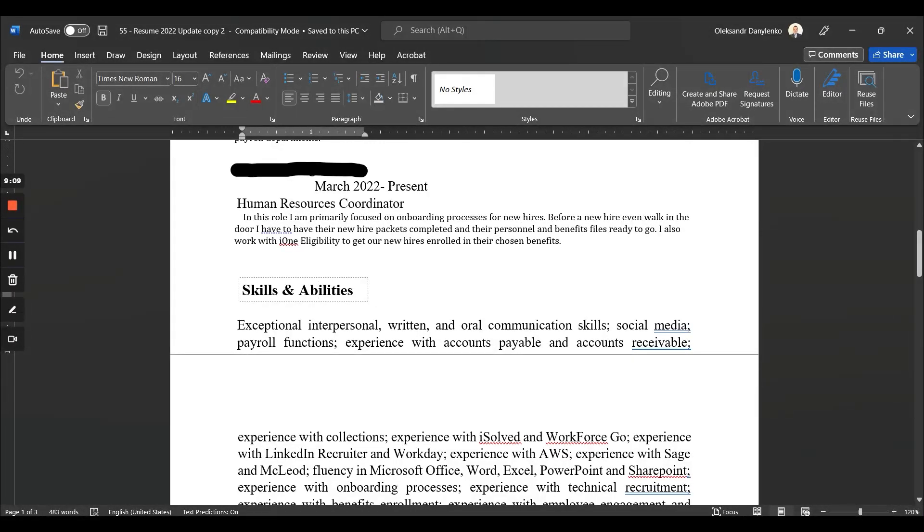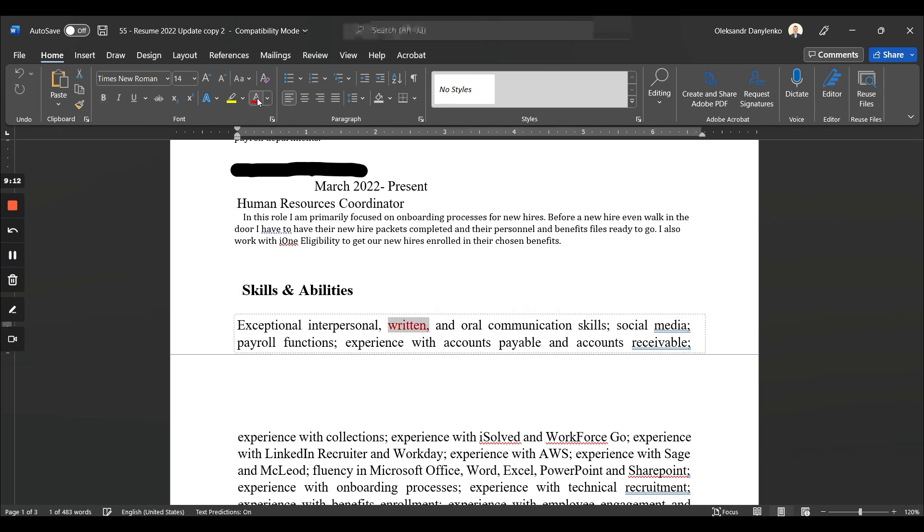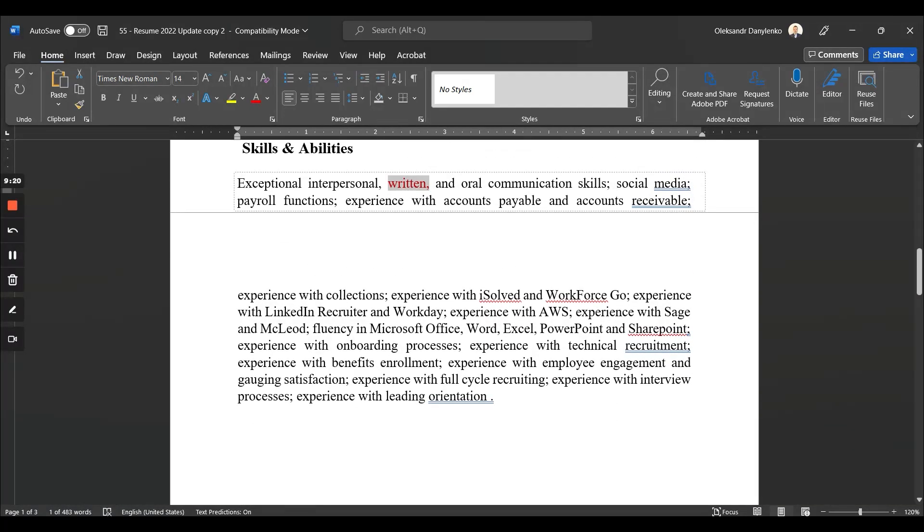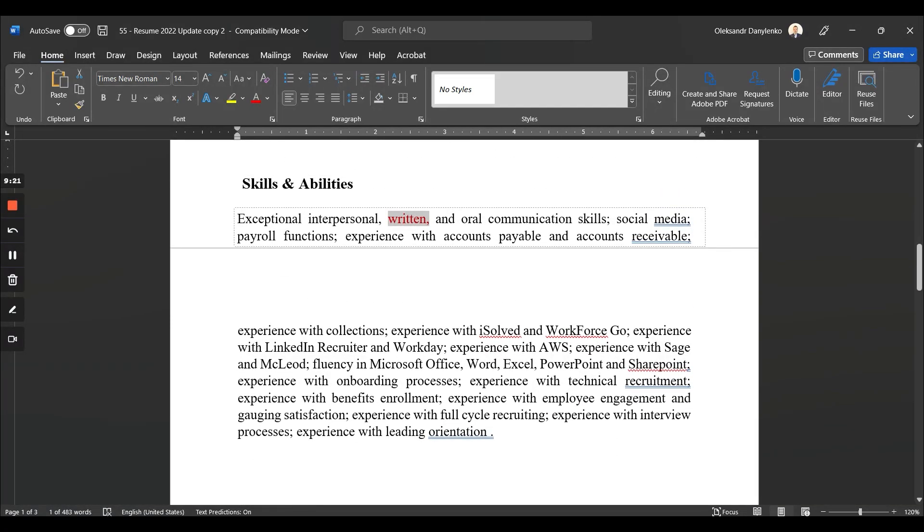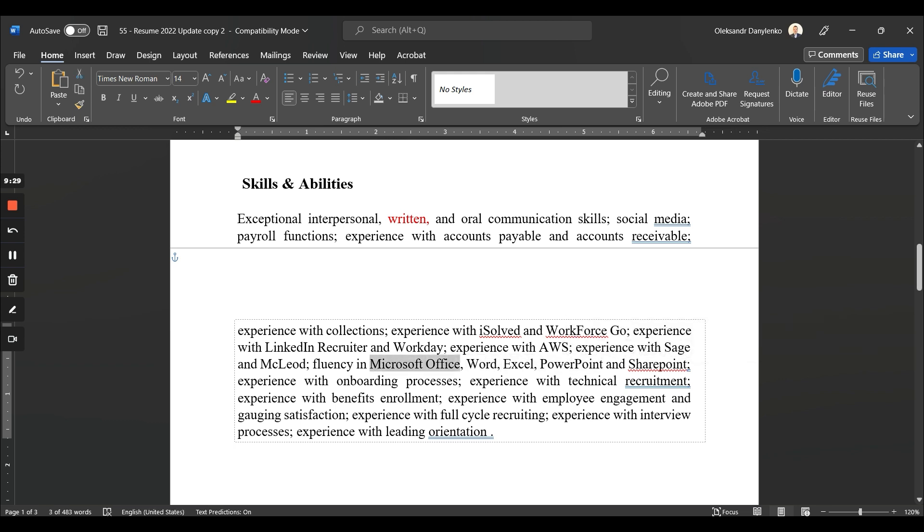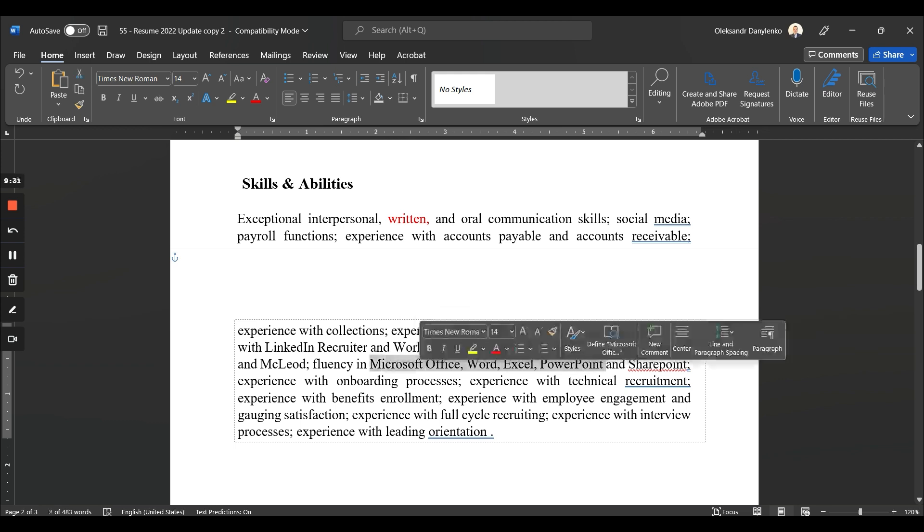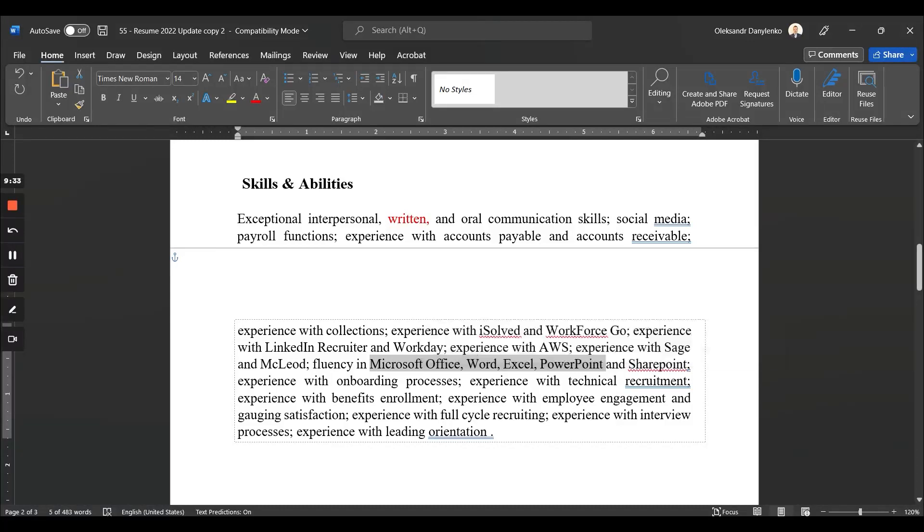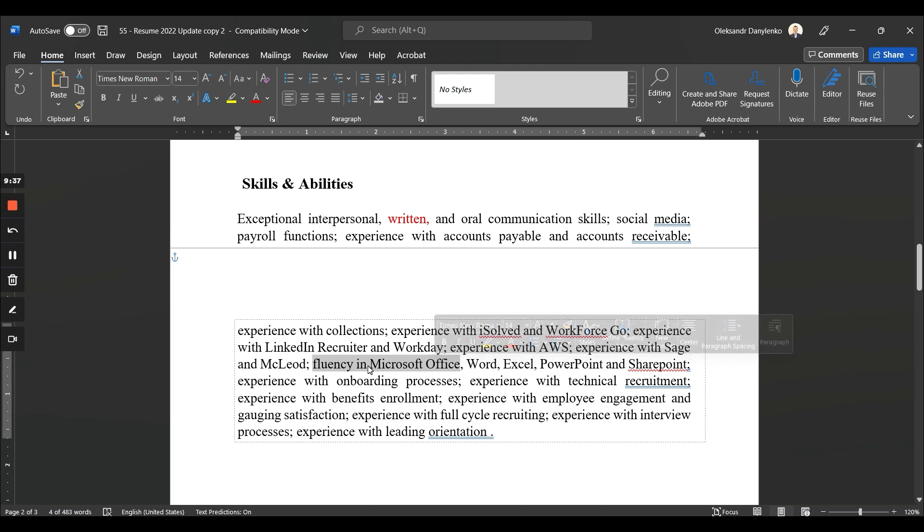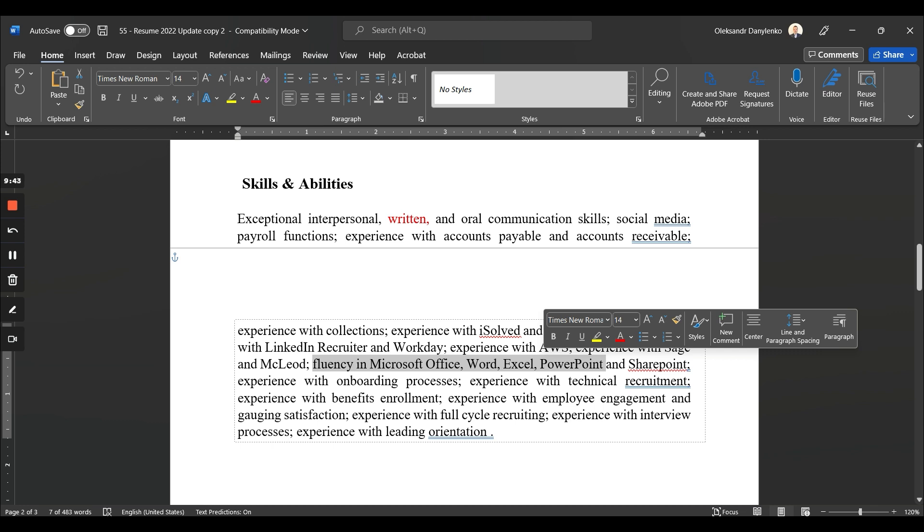So 'exceptional interpersonal written'—well, maybe not anymore—'and oral communication skills, social media, payroll function.' Yeah, this is just a lot of water under the bridge that no one cares about. Like 'fluency in Microsoft Office Word'—first of all, Word, Excel, and PowerPoint are Microsoft Office, so you're repeating yourself within the same sentence. Never do that again. If you're not fluent in Microsoft Office, you probably should not apply to a job in the first place. So again, those by default knowledge skills out of college or due to past experiences—forget about that at all.